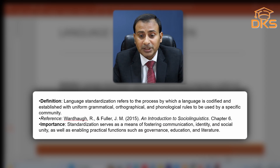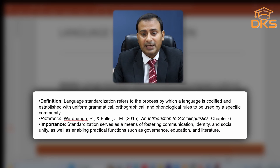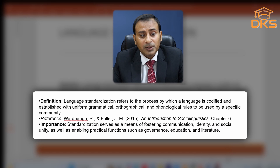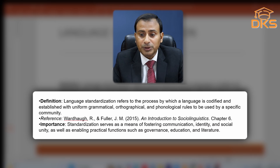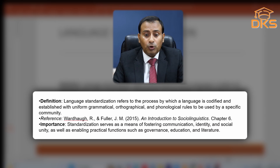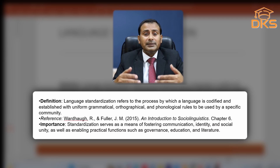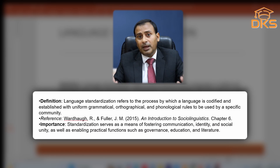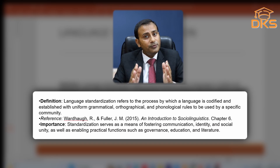Usually one dialect is converted into a standard dialect of the language. Language standardization refers to the process by which a language is codified and established with uniform grammatical, orthographical and phonological rules to be used by a specific community. It is a political decision — as when Pakistan came into being, Quaid-e-Azam Muhammad Ali Jinnah made a political decision that Urdu would be the national language and English would be the official language of Pakistan.